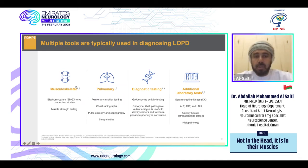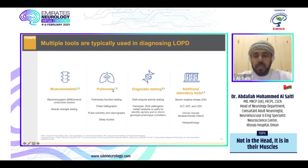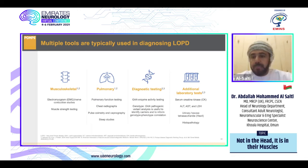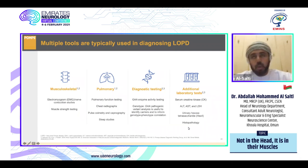Multiple tools are used in diagnosing late onset Pompe disease. For musculoskeletal problems, EMG and nerve conduction studies are important. Pulmonary function tests are used for early respiratory insufficiency. Diagnostic tests include GAA enzyme activity via dry blood spot testing and next generation sequencing. Additional tests: serum CK, liver enzymes, LDH, urinary hexose tetrasaccharide indicating glycogen accumulation, and muscle biopsy showing vacuoles consistent with Pompe disease.